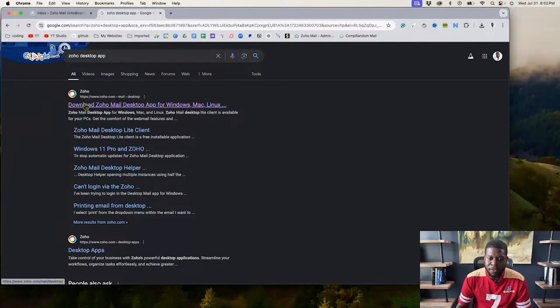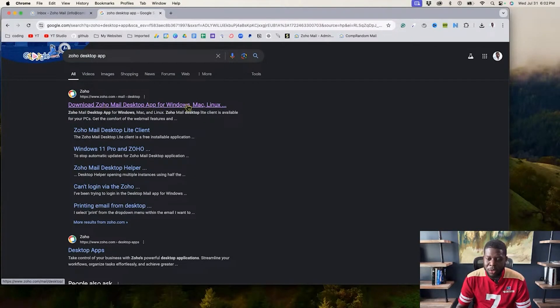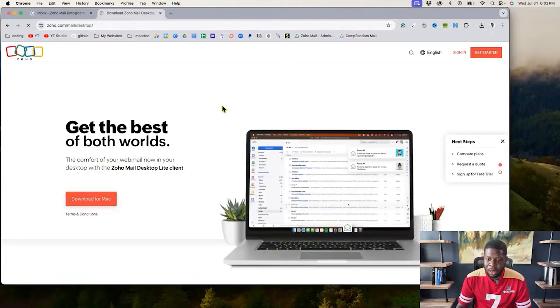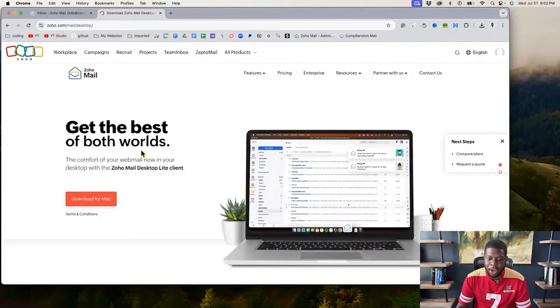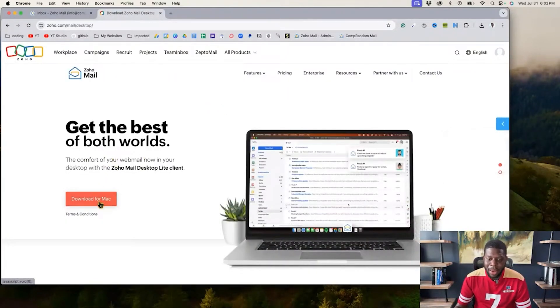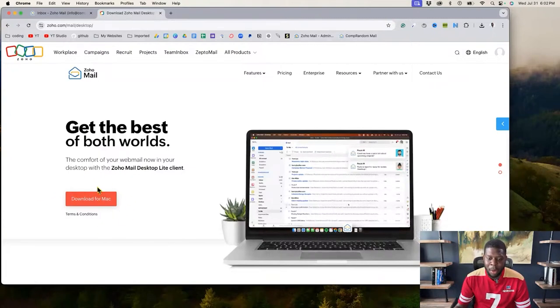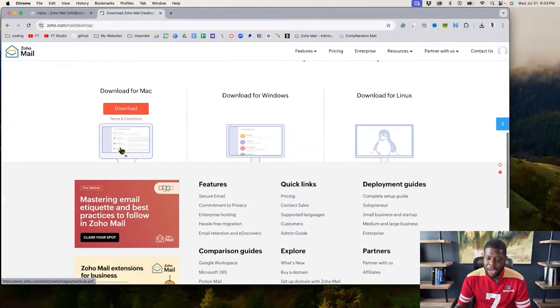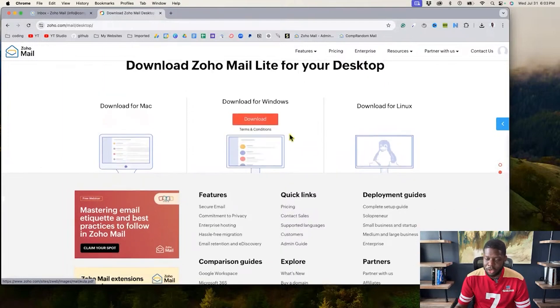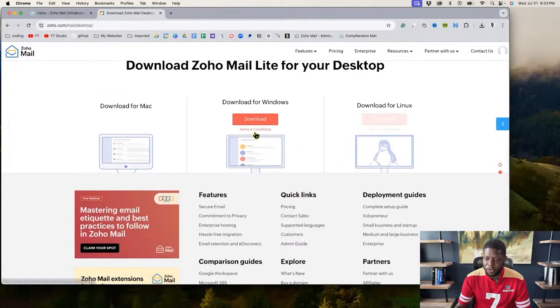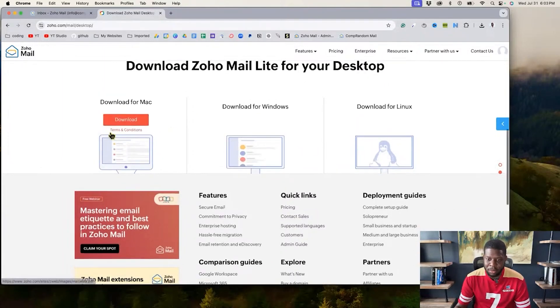So then you click on the first result that says download Zoho mail app for Windows, Mac, and Linux. So when you click there, I'm using a Mac, so it's automatically going to show download for Mac. However, if you use Windows or Linux, this will automatically pop up and say download for Windows or download for Linux.